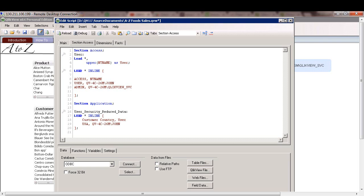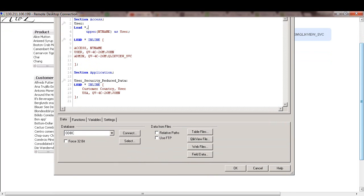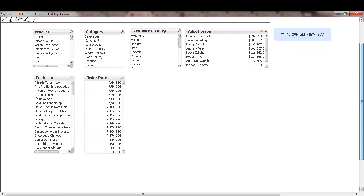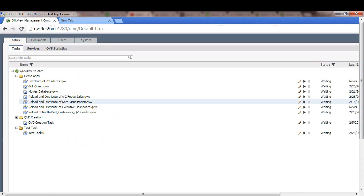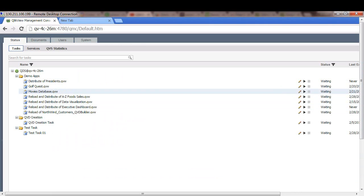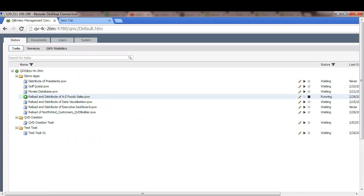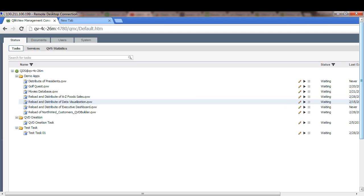Now let's go ahead and reload this document using QMC. So I will switch to QMC here. I'll go ahead and reload this document. Once reload is complete, we're going to check to see if John has access to specific country, in this case USA only. Now the reload is complete.